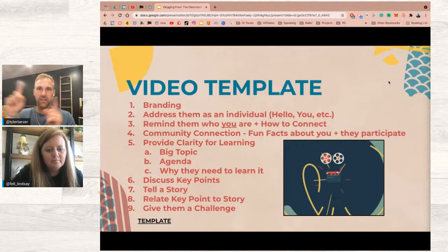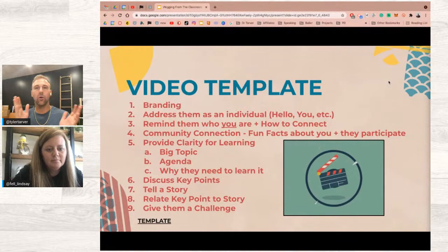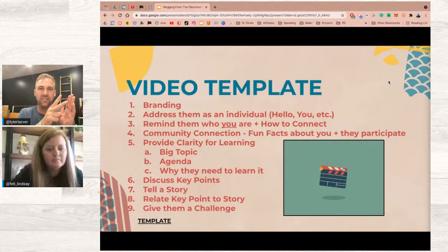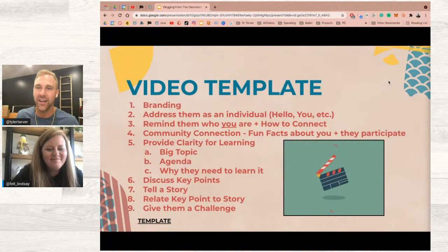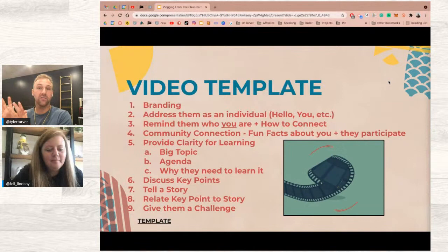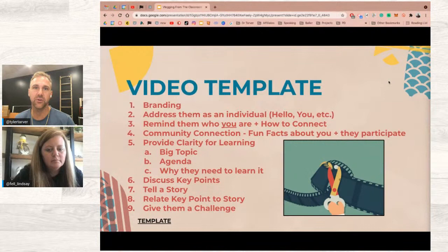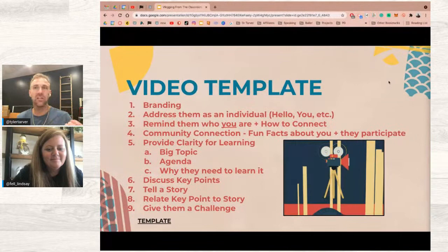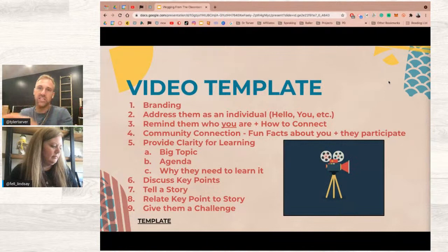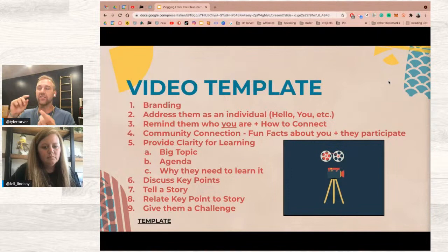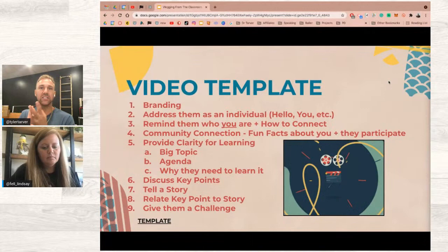Research on why people stop watching videos shows two reasons way ahead of all others. First: they can't see how it applies to them. Second: they're confused. Nobody wants to watch a movie when 30 minutes in nobody can explain what's happening. We must constantly remind our audience how this applies to them and keep clarifying what's going on so they aren't confused. These are the two biggest reasons people quit watching educational videos.